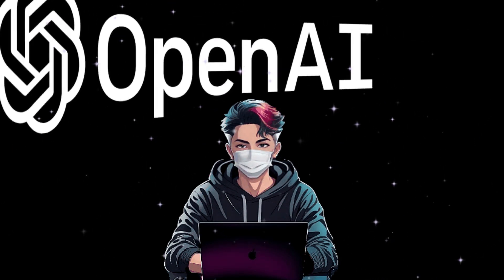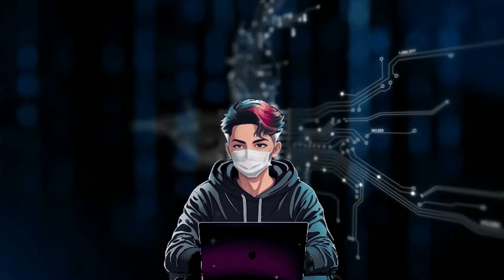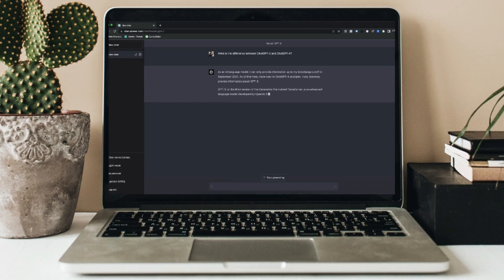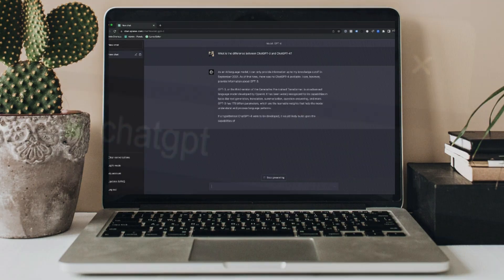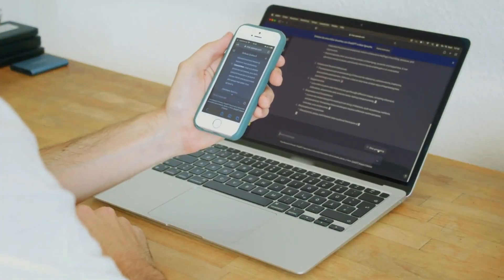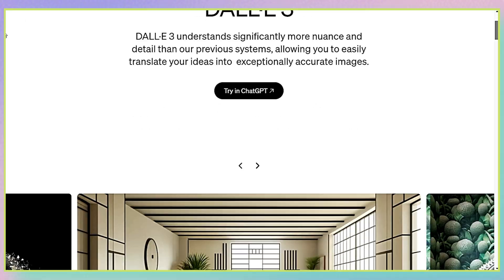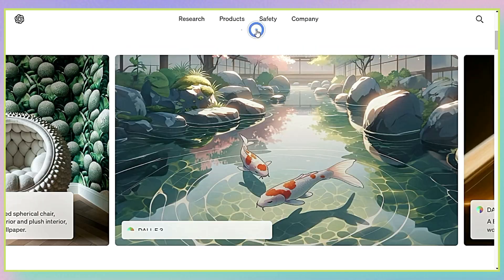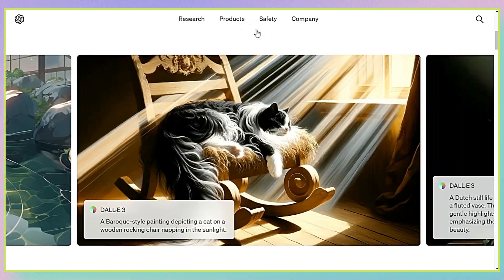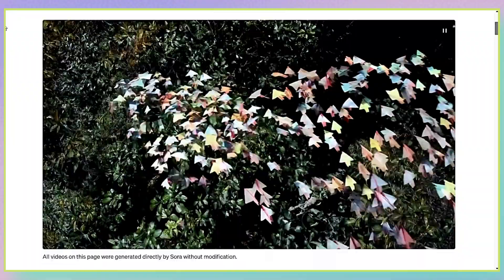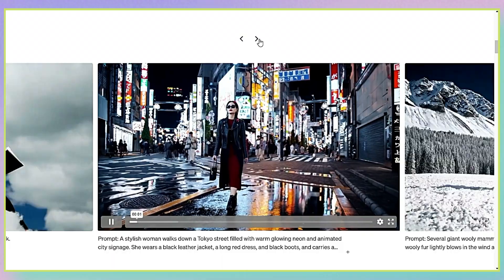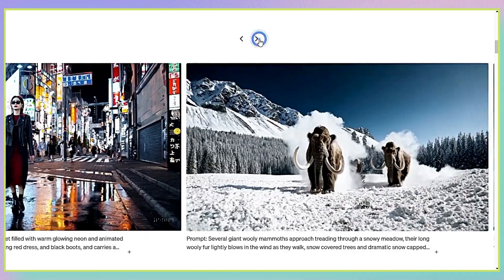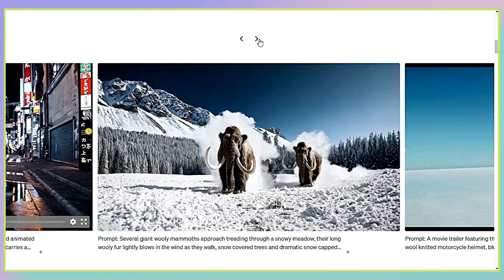OpenAI has had a big impact on the world of AI. It all started with ChatGPT, a really smart chatbot that lots of people use. Then they made DALL-E, which can create pictures based on descriptions. Now they've come out with Sora AI, a new tool for making videos that could be even better than what's out there already.